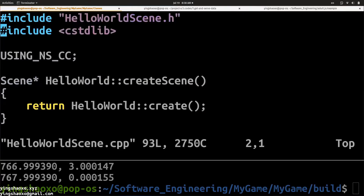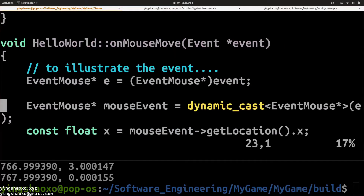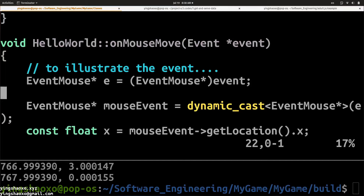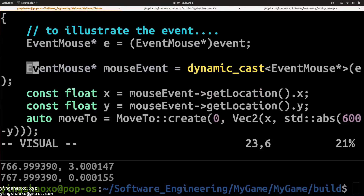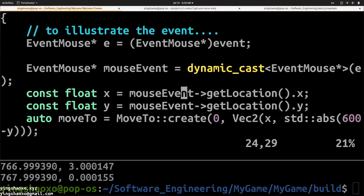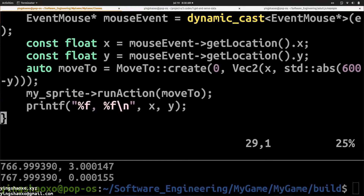Then let's go to the cpp file. In the cpp file, first we have to define the onMouseMove function. This event function will give us the event. What we can get from the event is: first we can do a cast to make it an EventMouse — this is an object from EventMouse. We can get the location, specifically the X coordinate or the Y coordinate, and with the X and Y coordinates we can move our sprite.